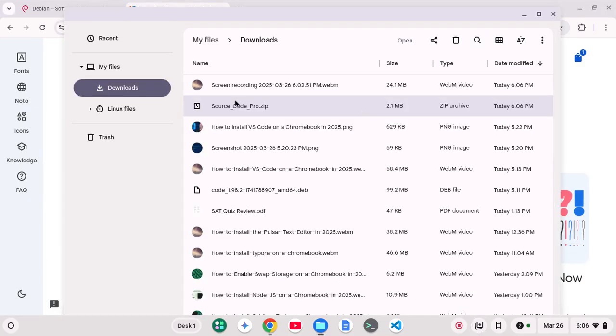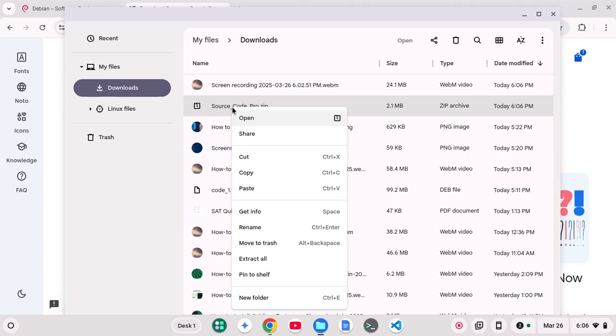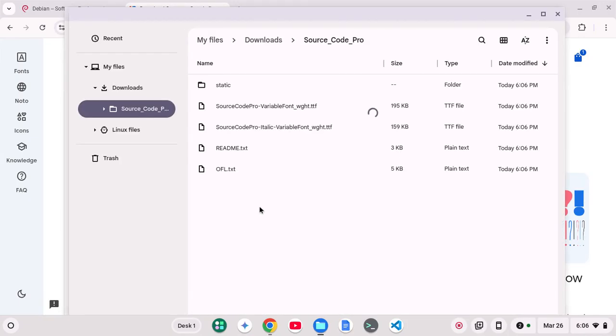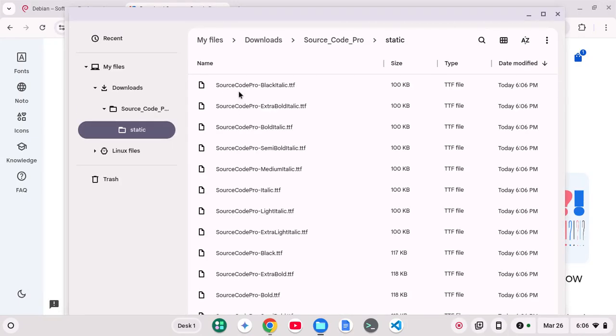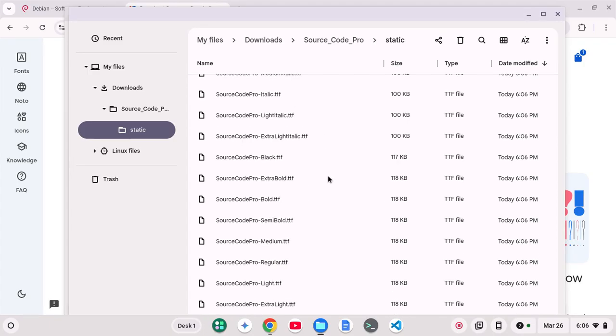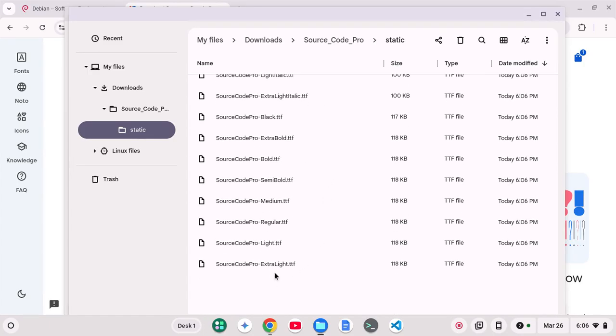I can click on Get Font and Download. Click Show in Folder. And I want to extract all. Then I might want to go to the static to get the whole bunch of variants here.